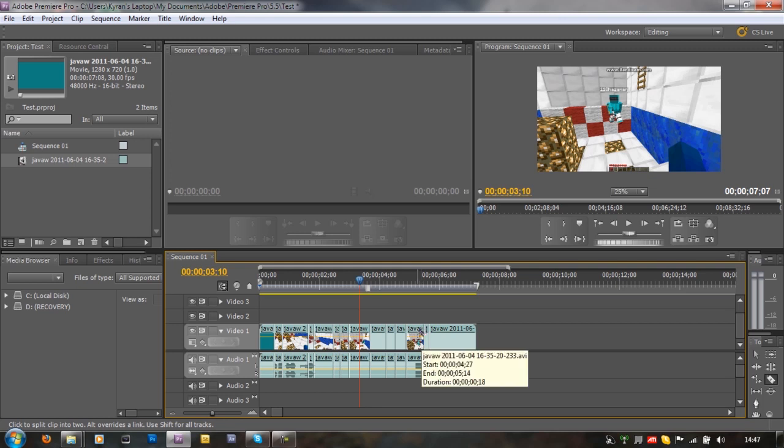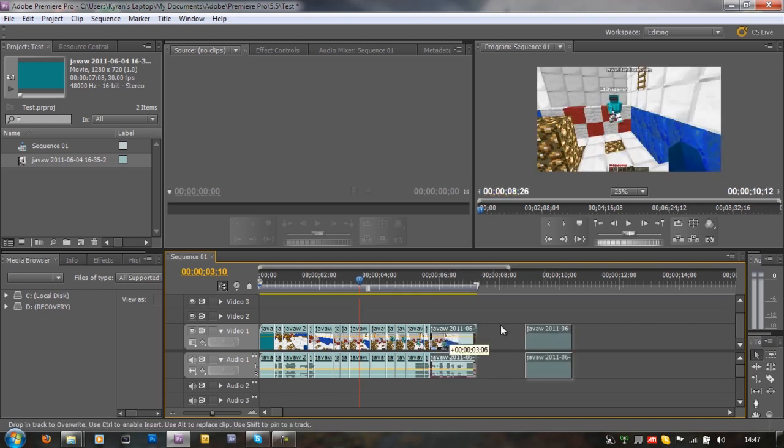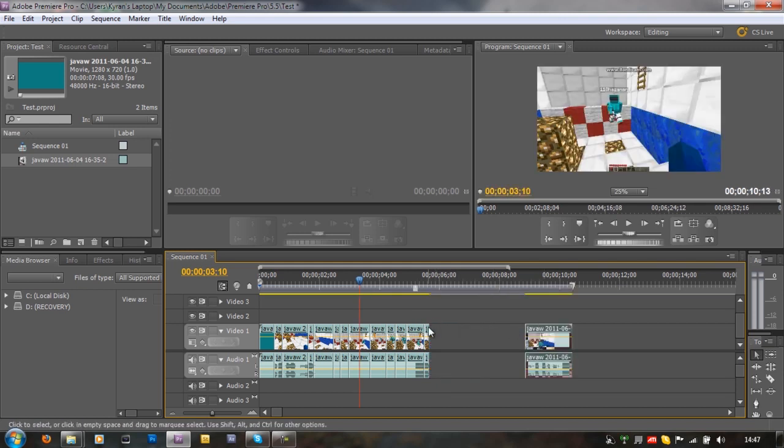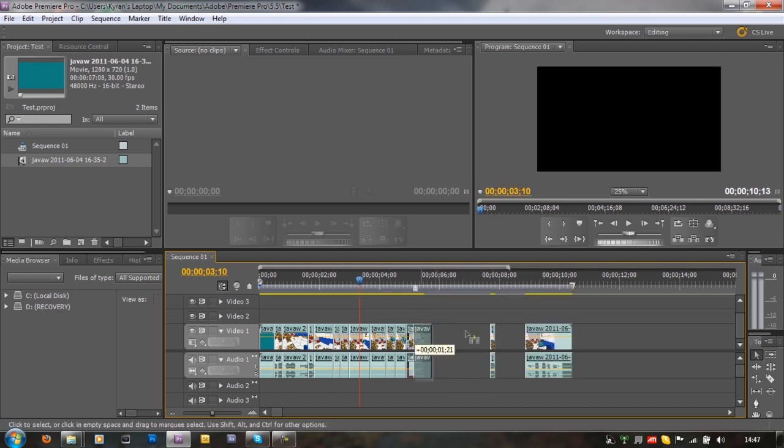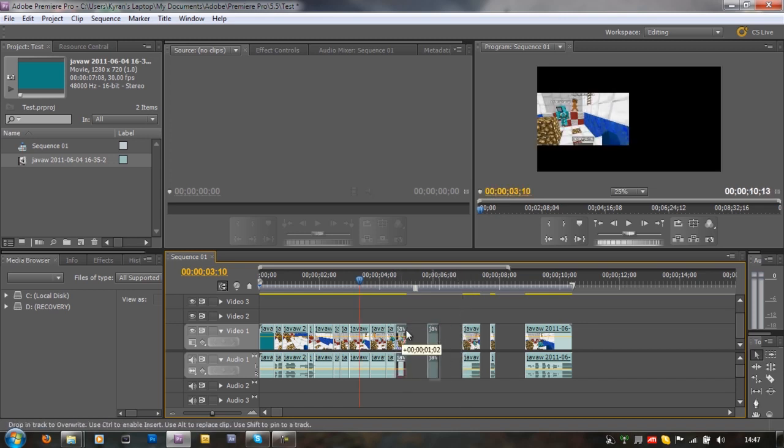To return back to the selector tool, just hit V and then your selector tool should be back. And as you can see, you can drag these clips out when you split it. I've kind of overdone it a bit, obviously.